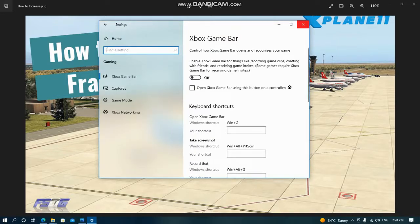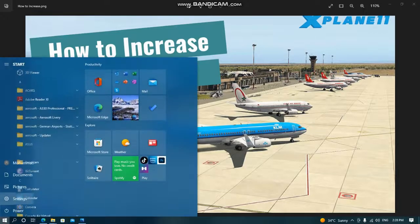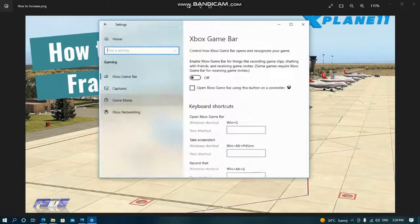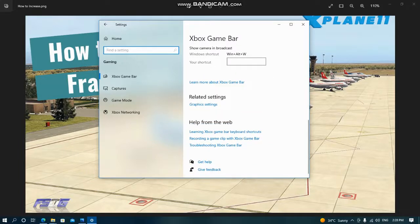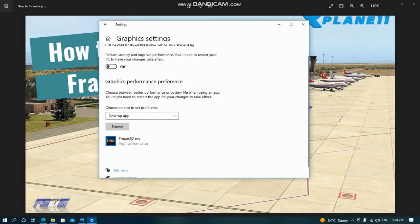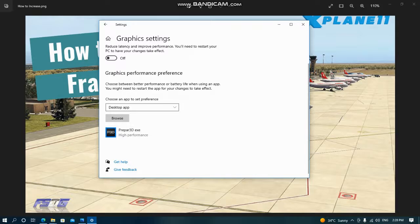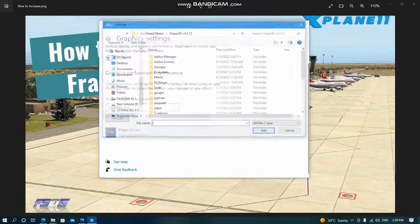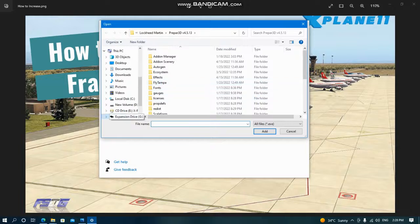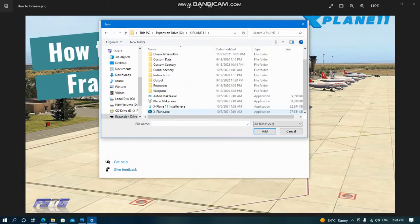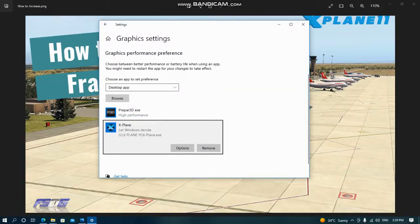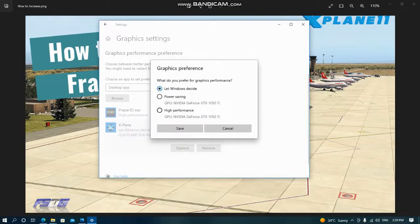I'll repeat it: go to Start, Windows 10 Settings, Gaming. Scroll down, you will find Related Settings, Graphics Settings. Click on it. You see Browse - mine here is prepared. For example, I can browse my X-Plane 11 from here and add it. Then you can see Options. Click Options, choose High Performance, Save.